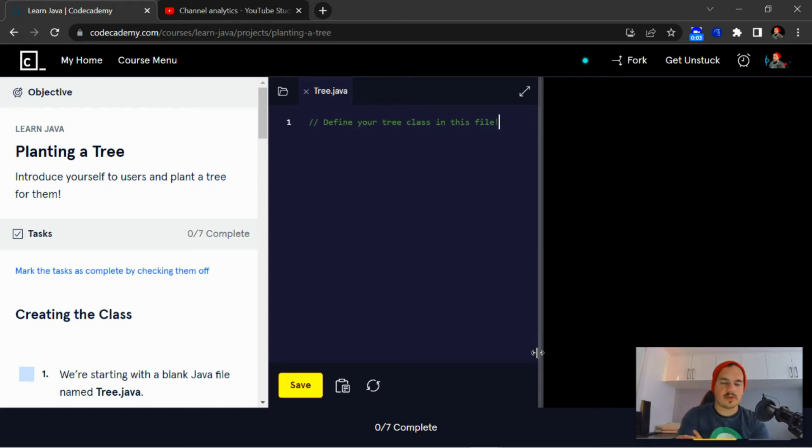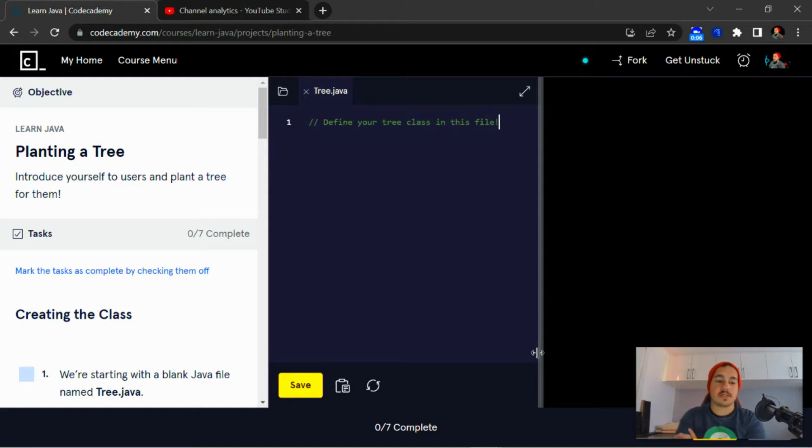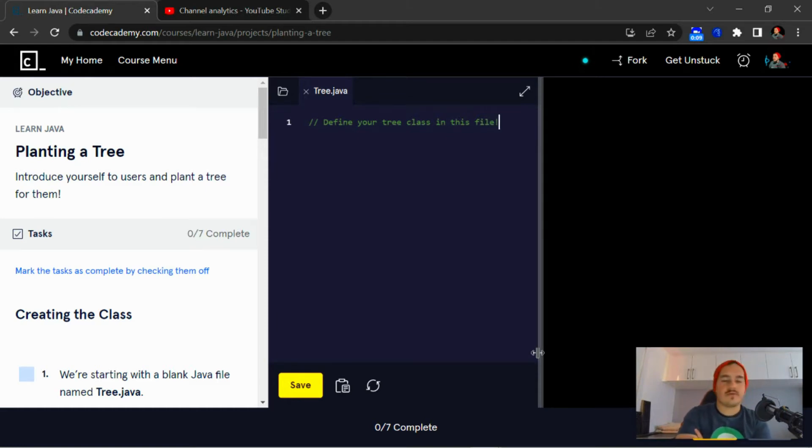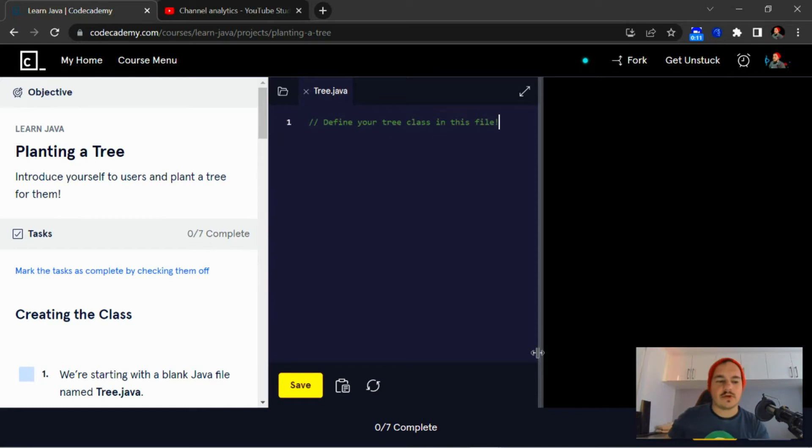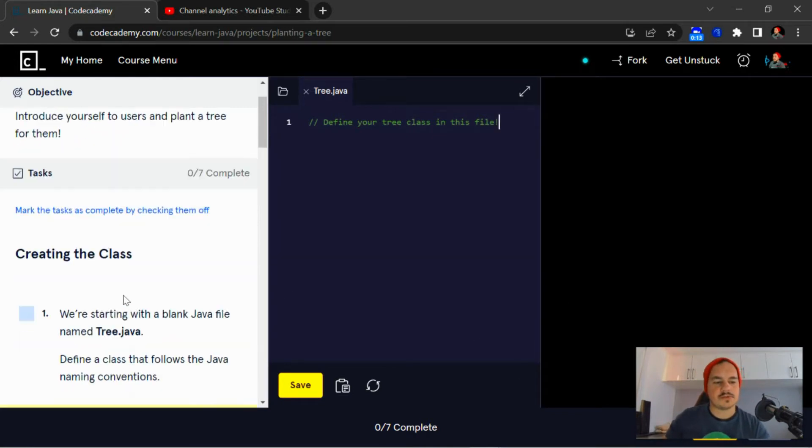What's going on guys, welcome back to another video. I hope you guys are all well. Today's project is planting a tree on the Learn Java course through Code Academy, so I hope you guys are ready. Let's get straight into it.